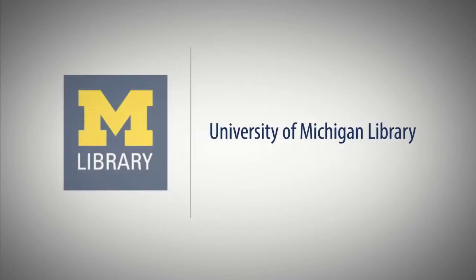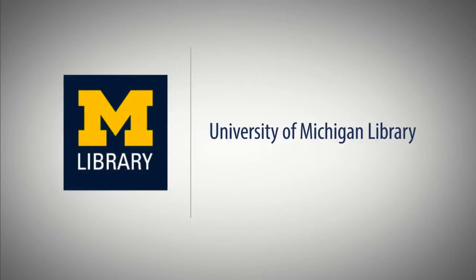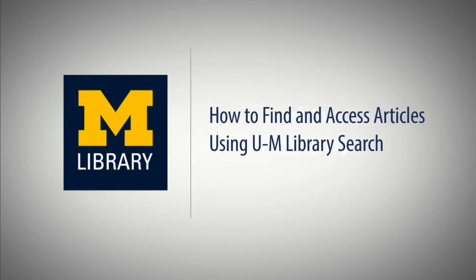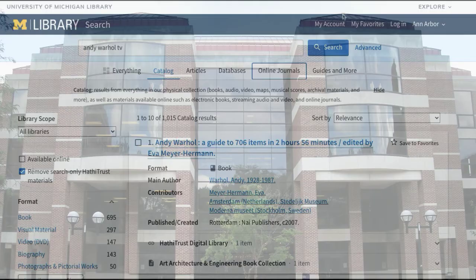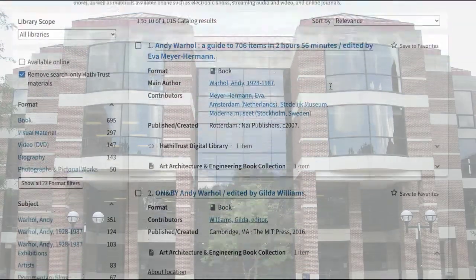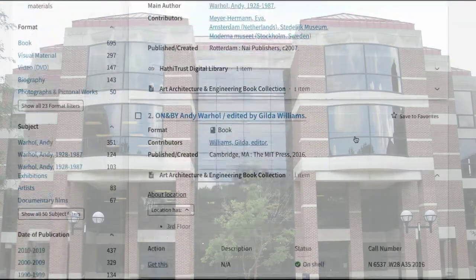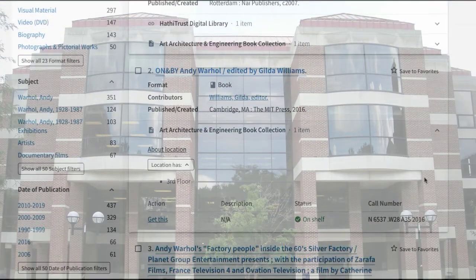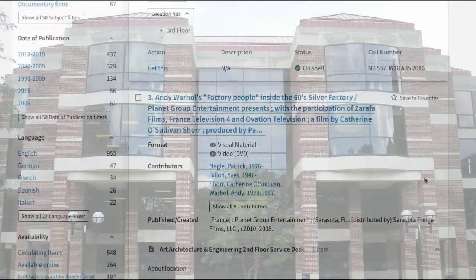This video will demonstrate how to find and access articles using the University of Michigan library search. You can search over half a billion articles from nearly 100,000 journals, newspapers, and magazines.